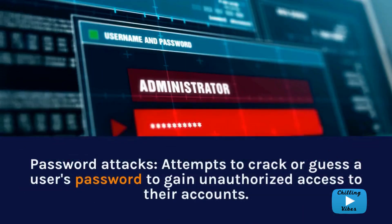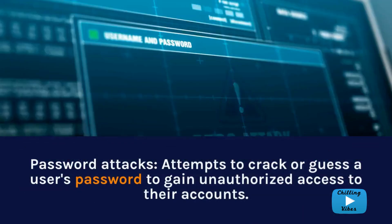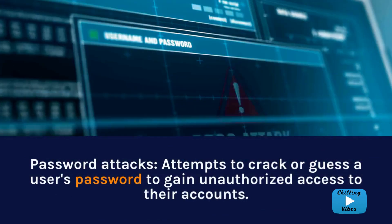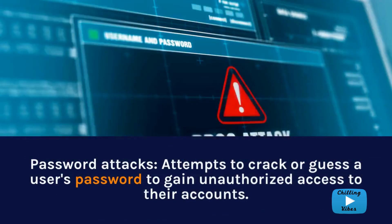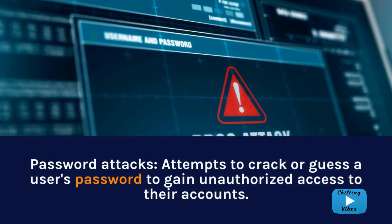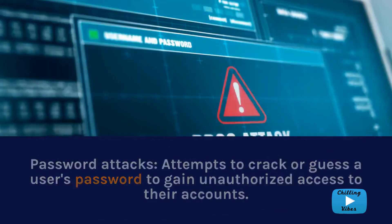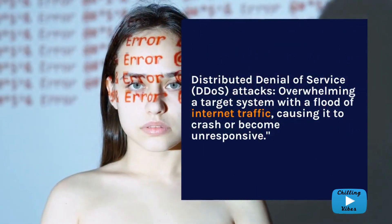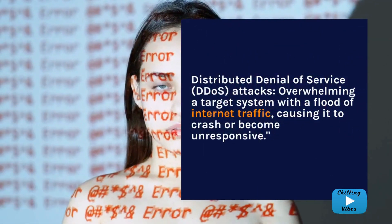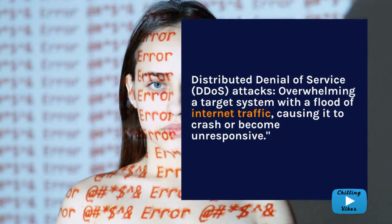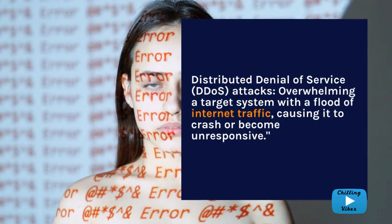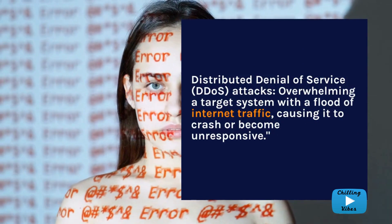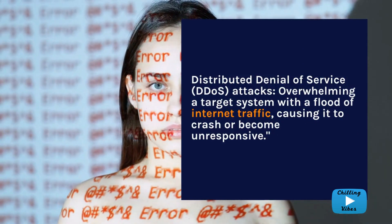Password attacks are attempts to crack or guess a user's password to gain unauthorized access to their accounts. Distributed denial of service, or DDoS, attacks involve overwhelming a target system with a flood of internet traffic, causing it to crash or become unresponsive.